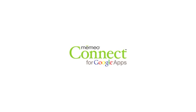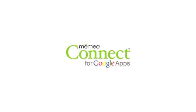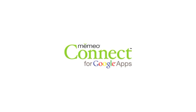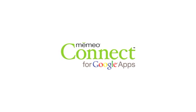Mimeo Connect is a new way to easily import and manage your Google Docs account from your desktop, even when you're working offline.